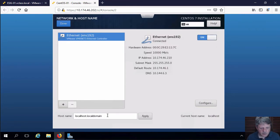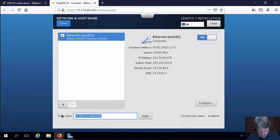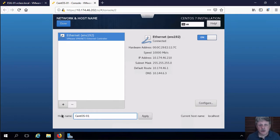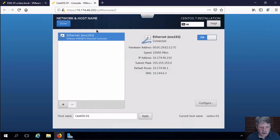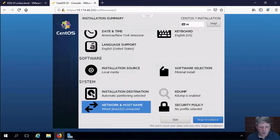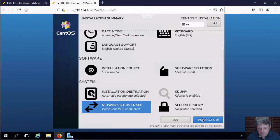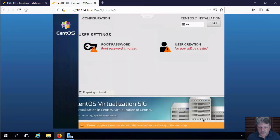And we'll also set the host name to CentOS 01. Apply that and say we're done with the network configuration. And now we can begin the installation.